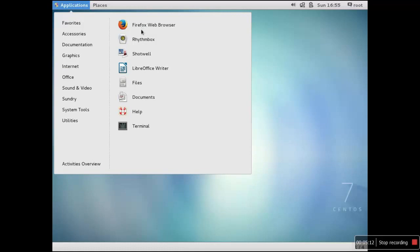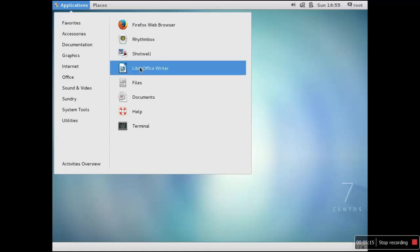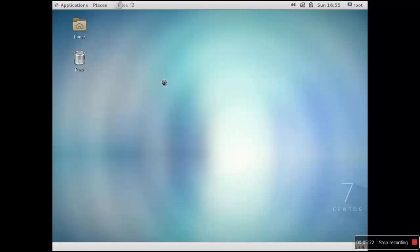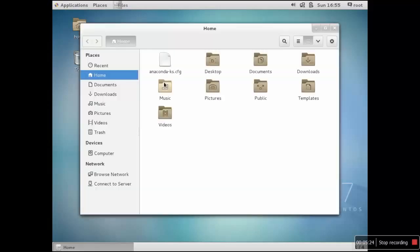You have various options which is Firefox which is the default browser, then you have Rhythm Box for listening to music, then you have some office applications.